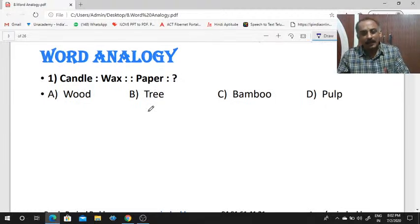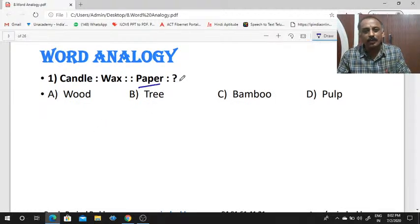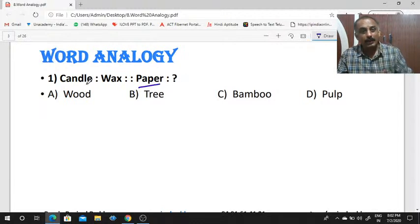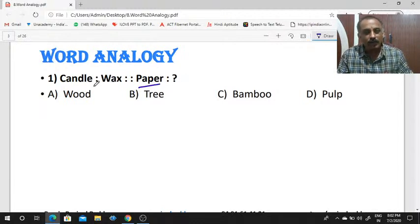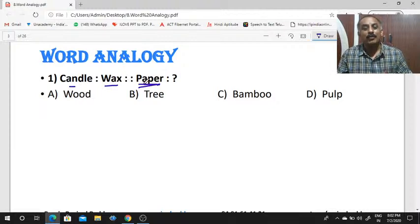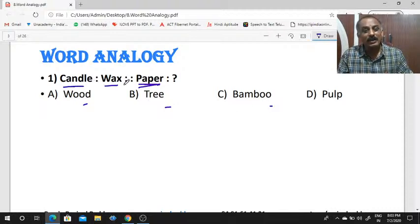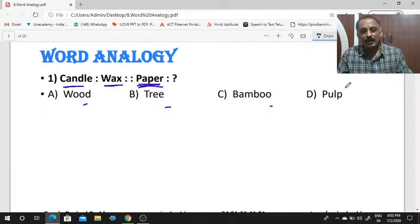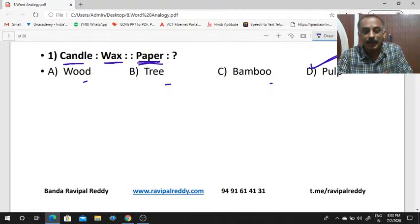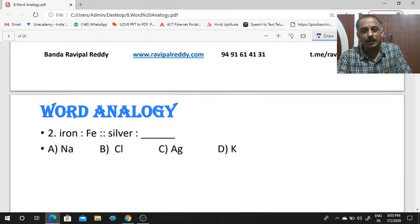If candle is to wax, then as paper is to dash. Candle is prepared with the raw material wax. What is the immediate raw material of paper? The answer is pulp. Pulp is your answer.